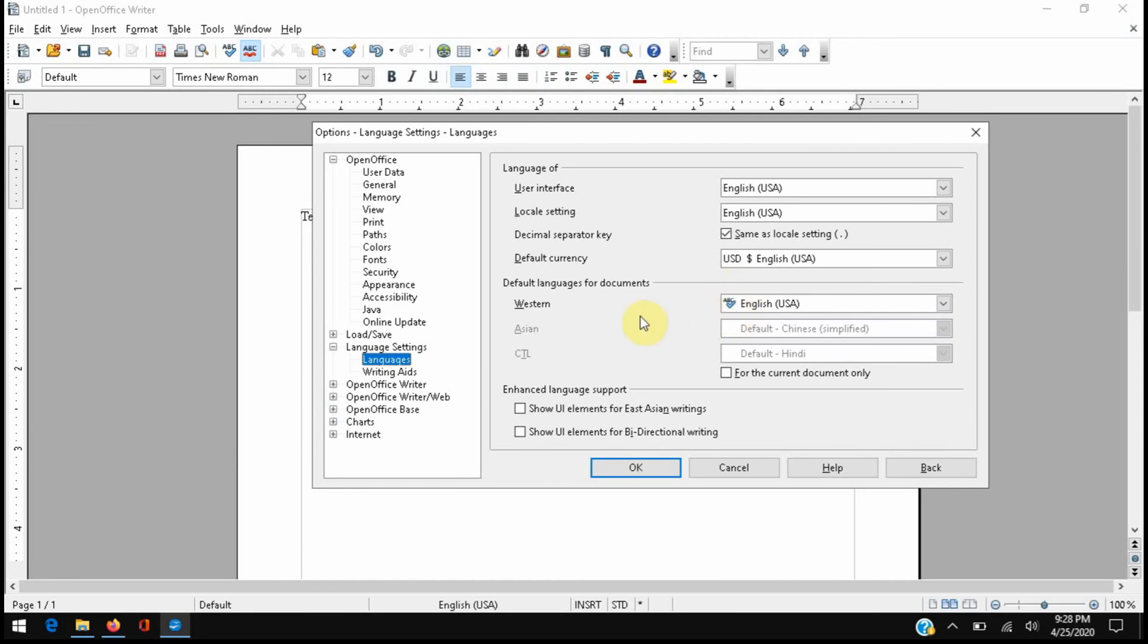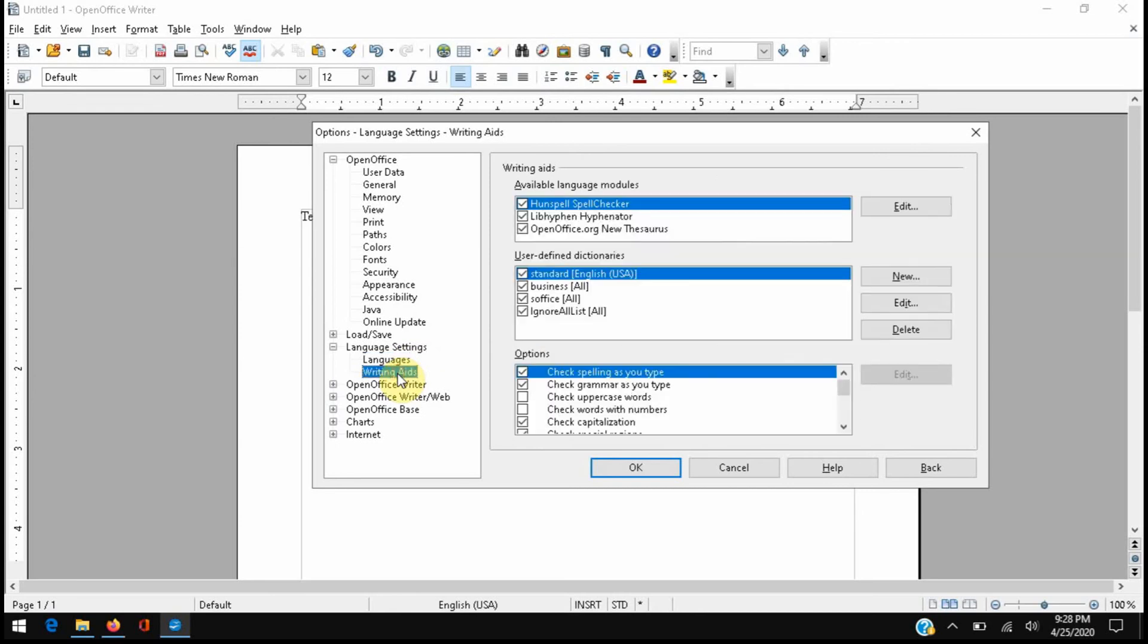the next step the forum tells us is to go to Writing Aids and make sure that Hunspell spell checker is selected. If it's not, the spell checker can't work.